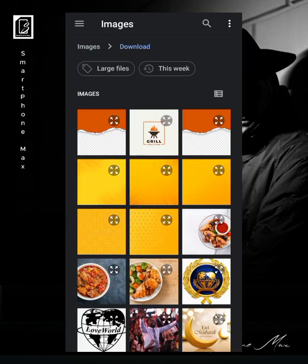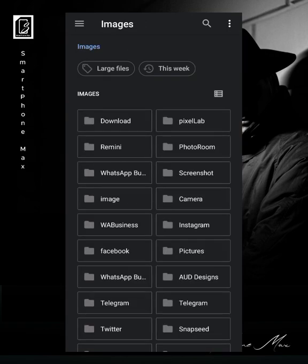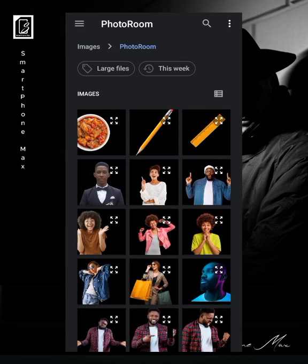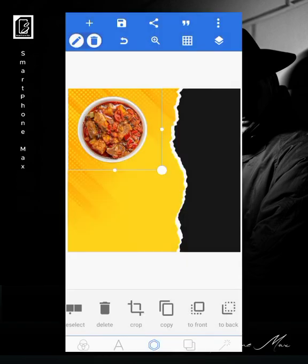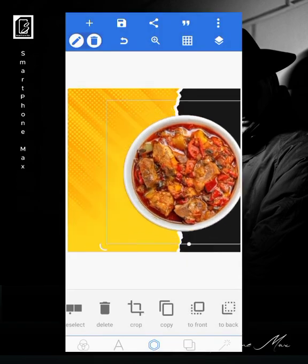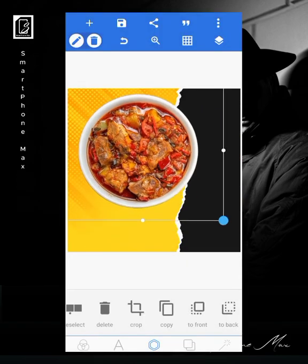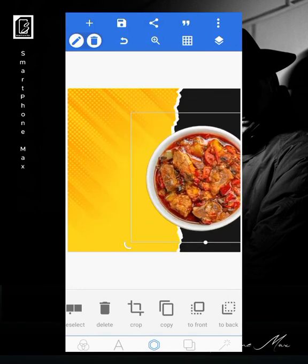The next thing I do is import the food image. I've already removed the background of the food using a background removal tool — photo room or whichever one you use. I crop it, bring it in, and position it on the design.